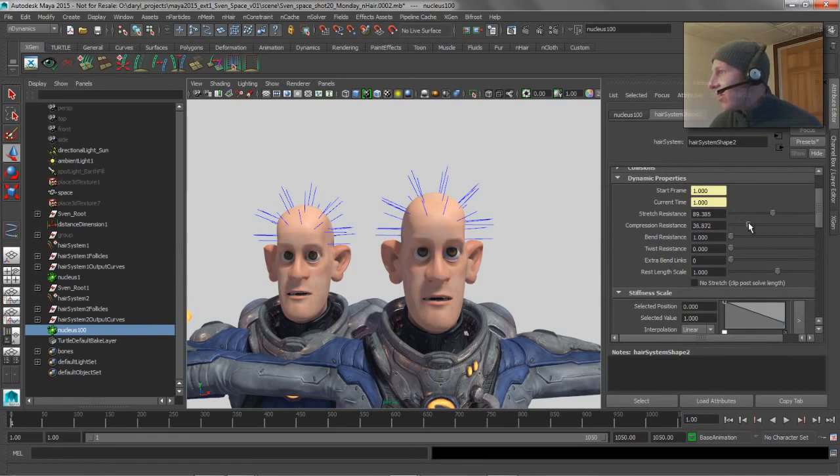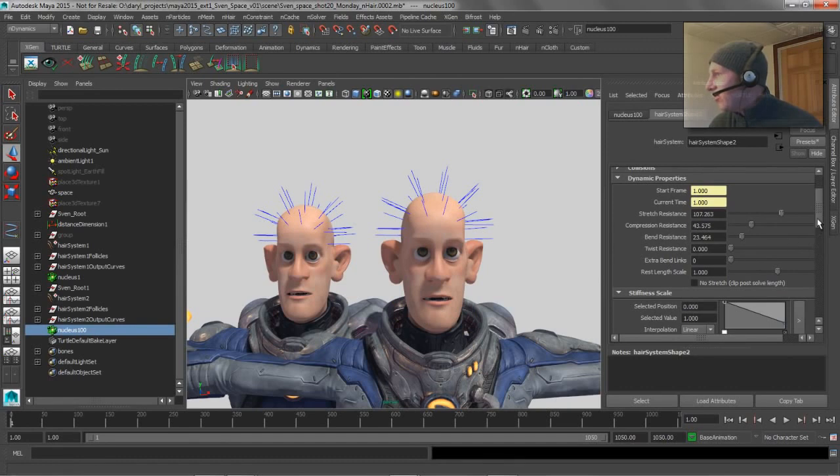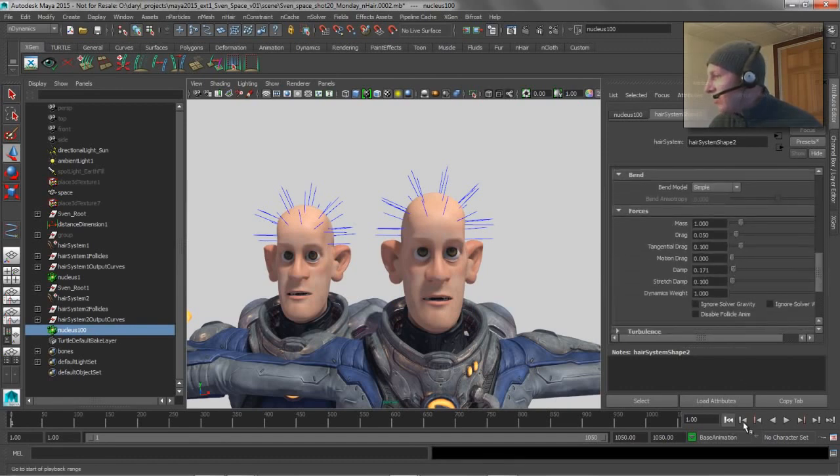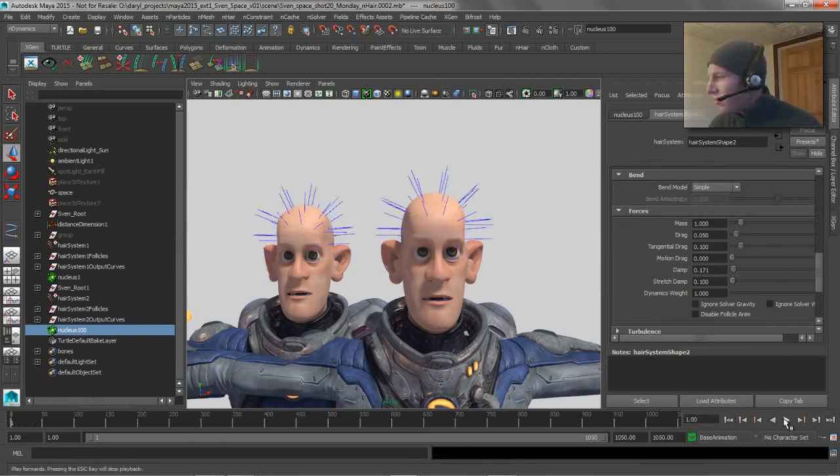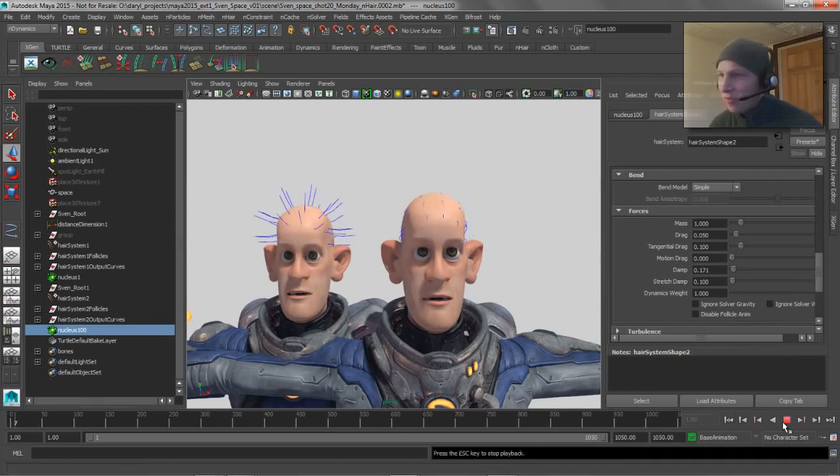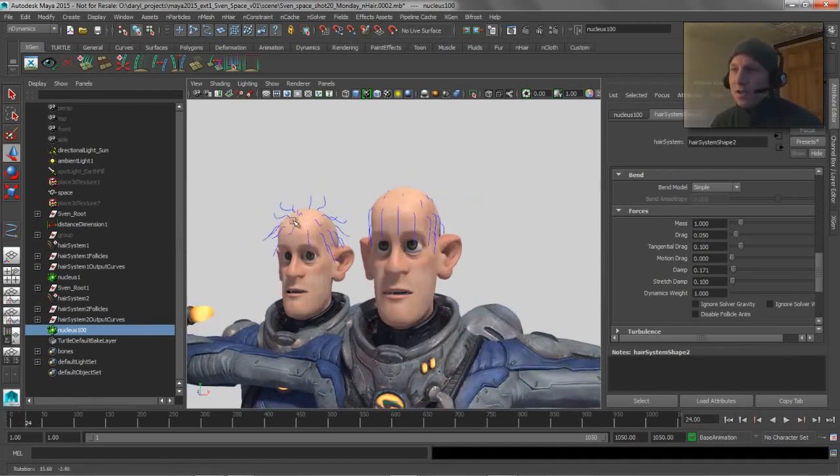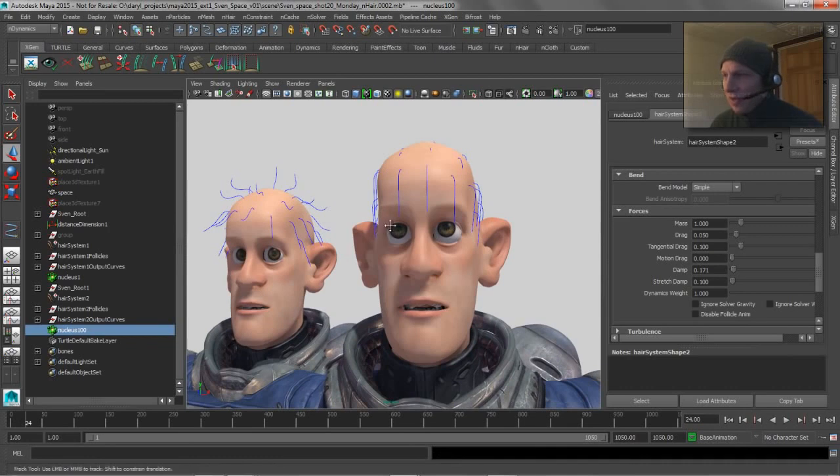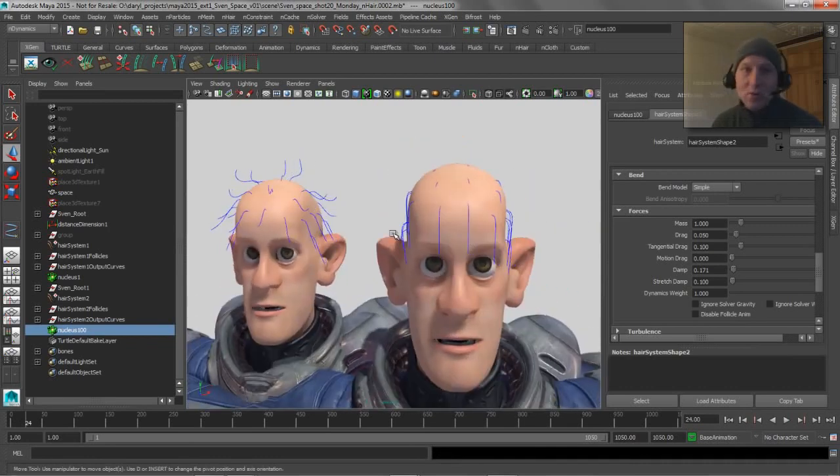But now you can see if we play this back, one drops appropriately for the scale of my character, and the other one obviously hasn't been compensated for. So hopefully that clears up a little bit of the misunderstanding about scale with dynamics inside of Maya.